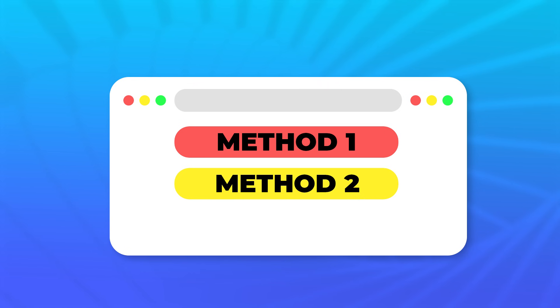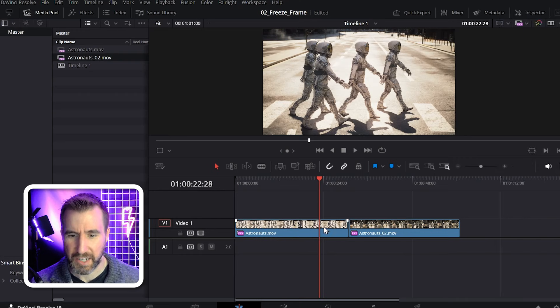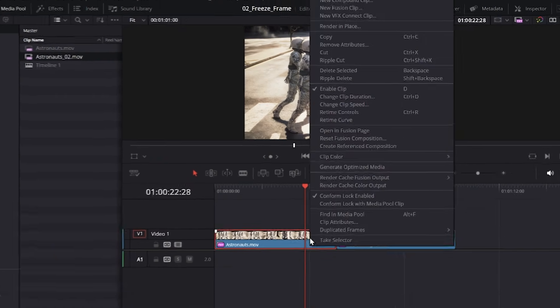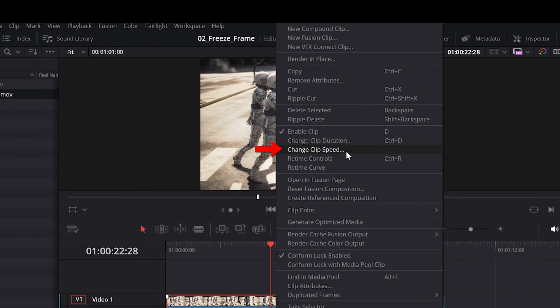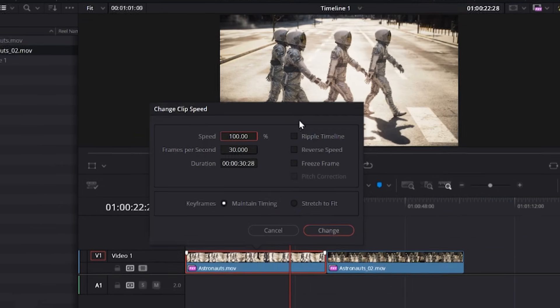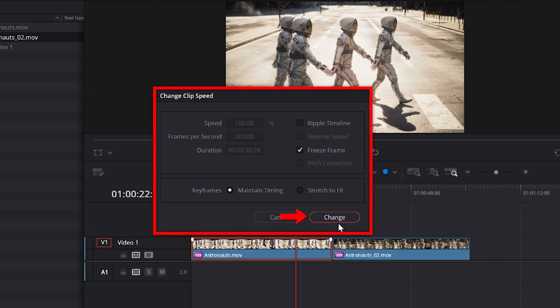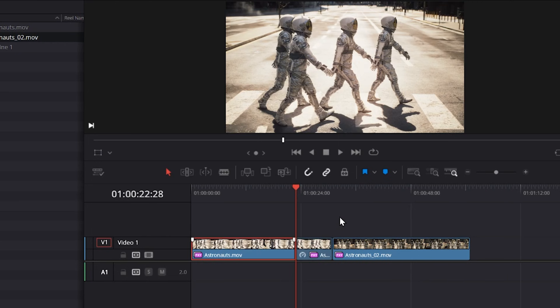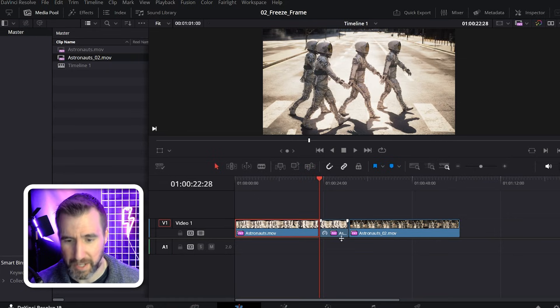Let's look at the second method. With the playhead in position, I can right click on my clip, then I can choose change clip speed. And here I have the option to check freeze frame, so let's check that. And I'll click change.